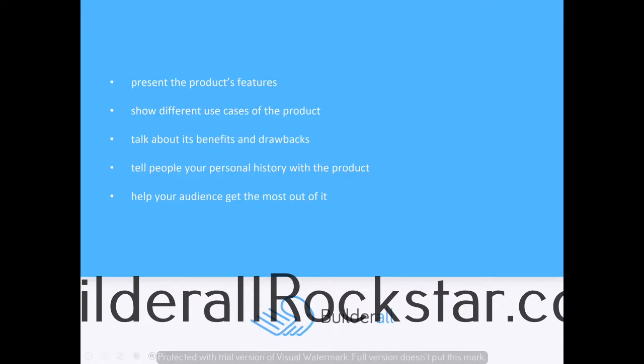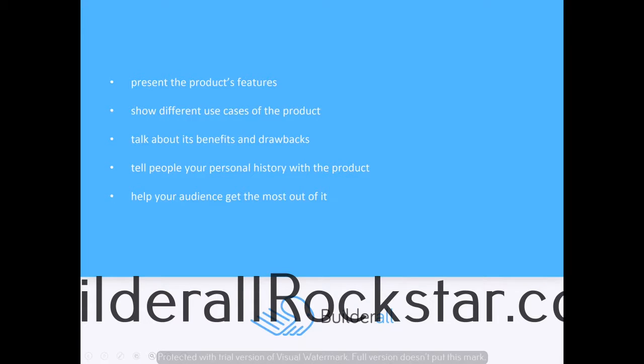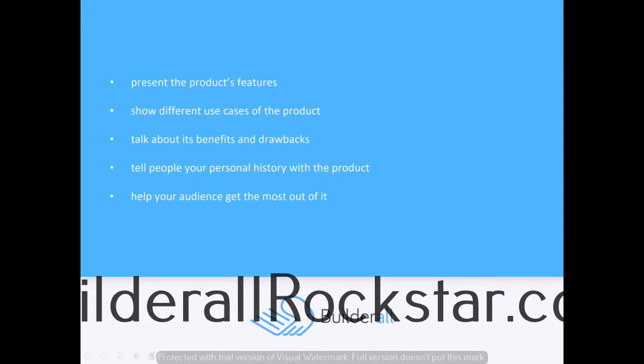You can present the product's features, show different use cases, talk about its benefits and drawbacks, tell people your personal history with the product, and help your audience get the most out of it. At the end of a webinar, it's a very good idea to do a Q&A session and answer any and all objections and queries that your leads may have.